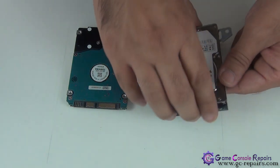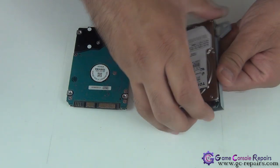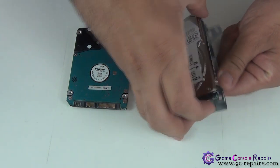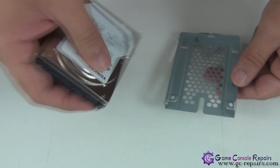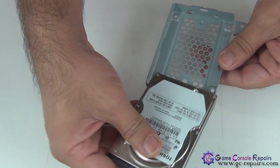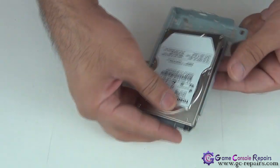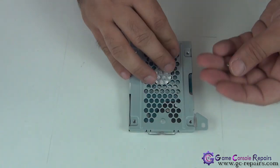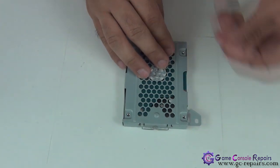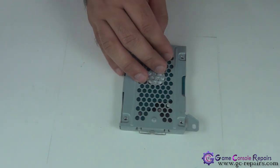So that's our old hard drive. Take it out, grab the new one, and put back the four screws.